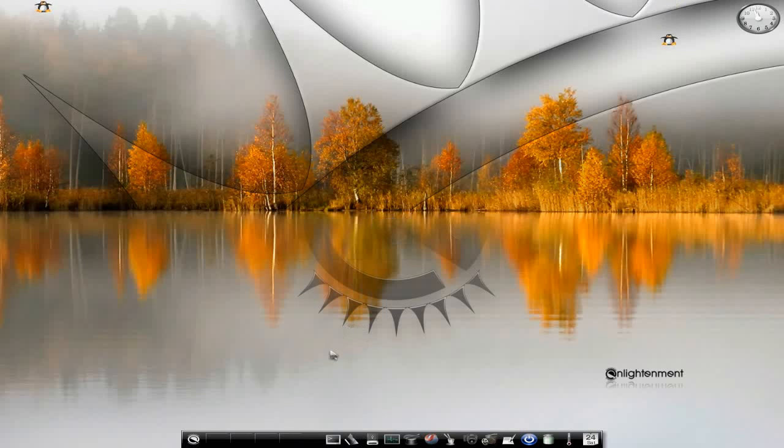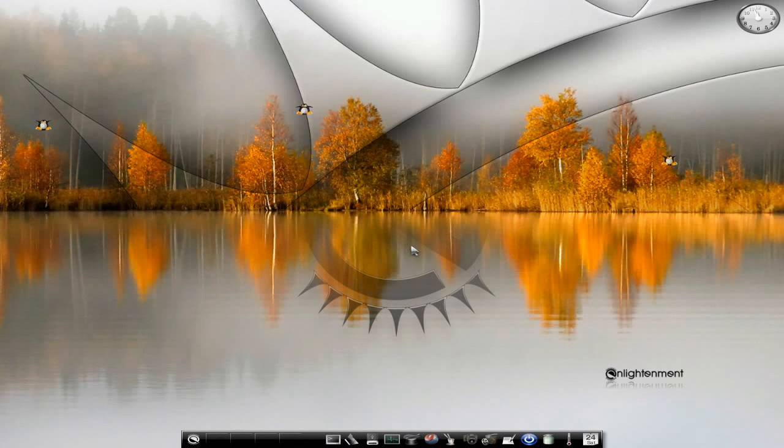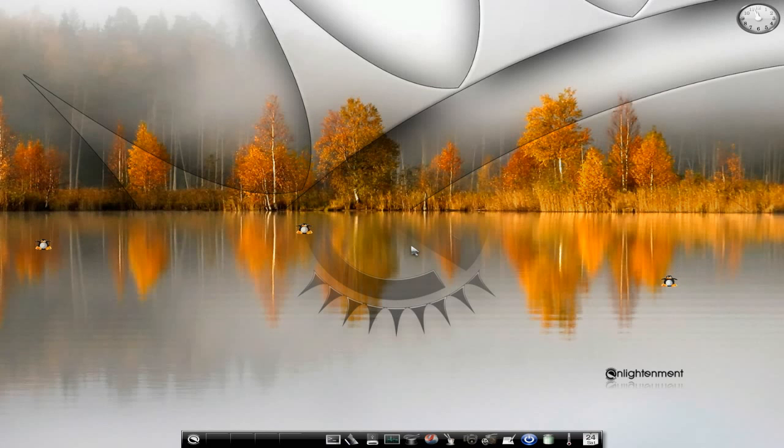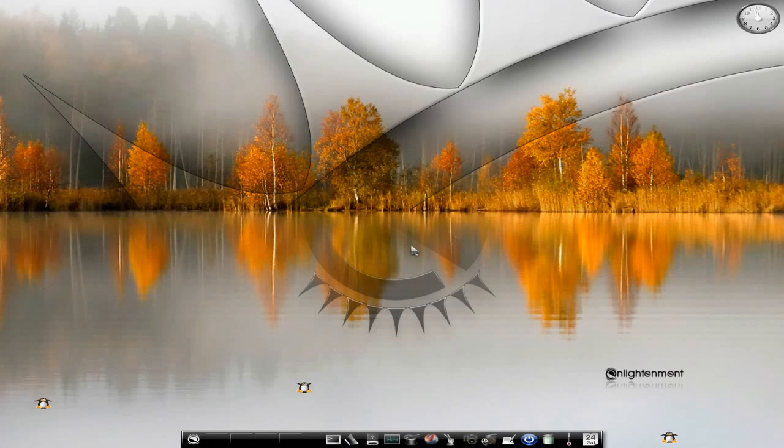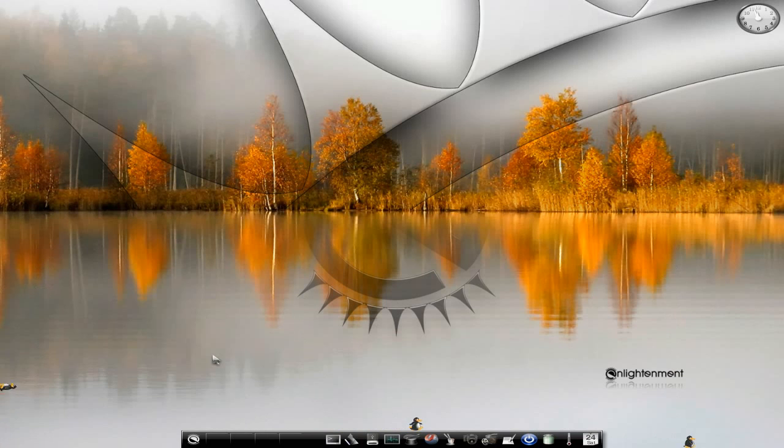That looks rather nice. And as I've still got my penguins turned on, here they come, floating down. Yeah, but that's a nice little background, nice little bar. It changes all the colours, as you can see, because it's a theme. So it's not just a desktop background. It looks good to me. I like it.